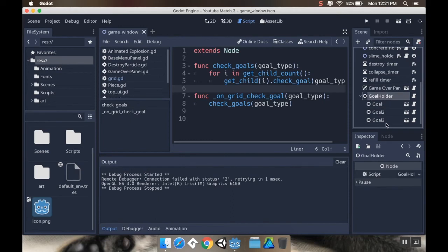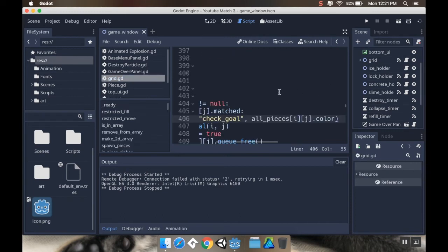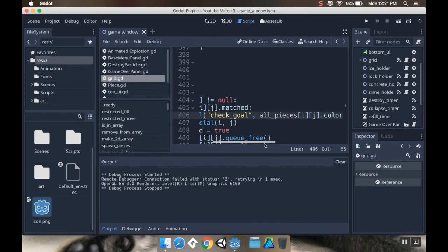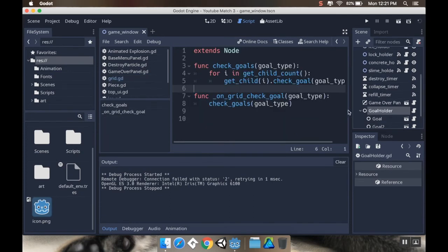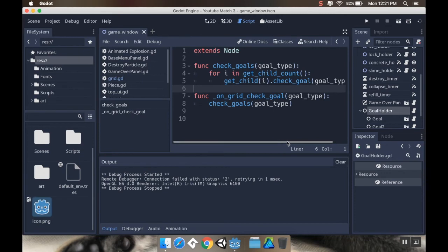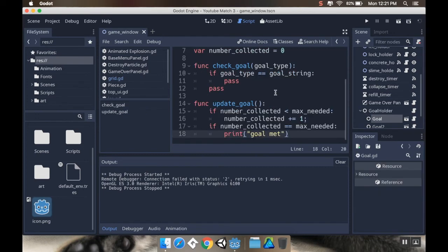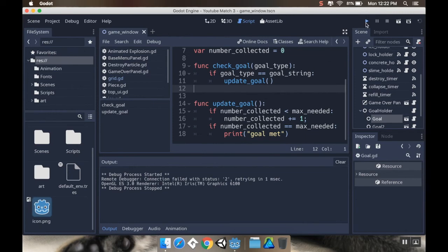Let me check the GoalHolder. Let's make sure my grid is sending the signal correctly - check_goal, all_pieces[i][j].color - yep. And then we're sending check_goal into the goal holder, checking goal_type, going through get_child(i).check_goal(goal_type). I'm not doing anything with it! check_goal needs to call update_goal. So I'll add that call, get rid of the two pass statements, save, and let's try it now.